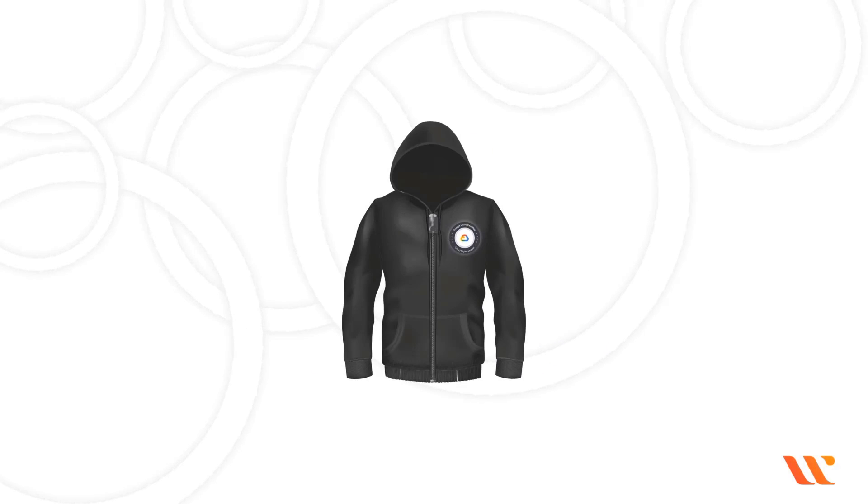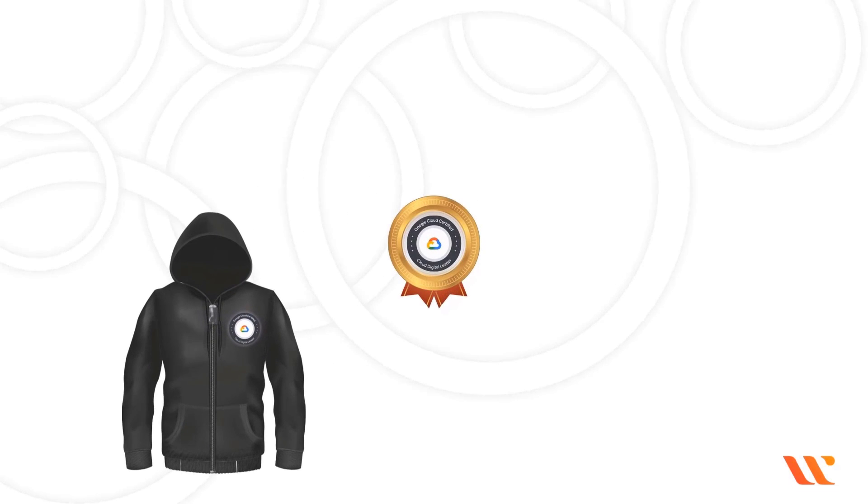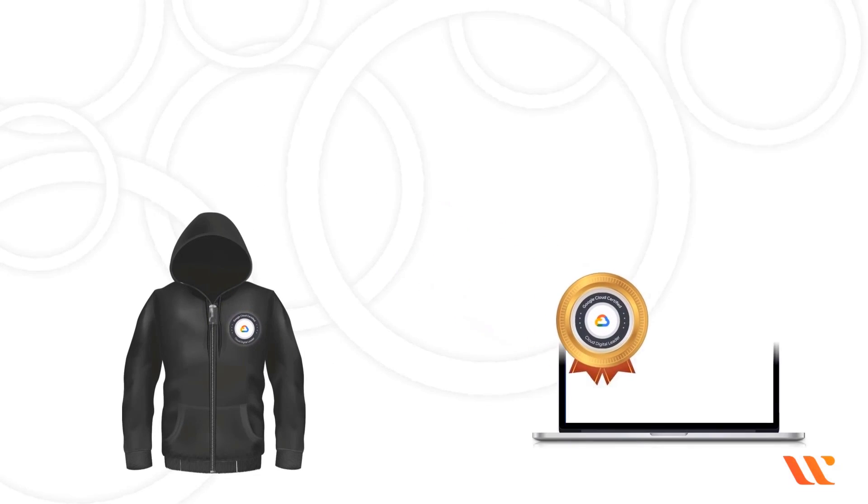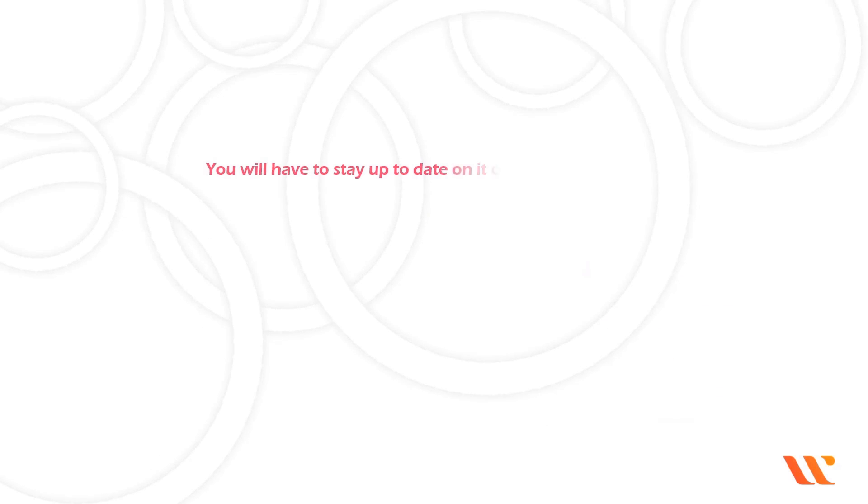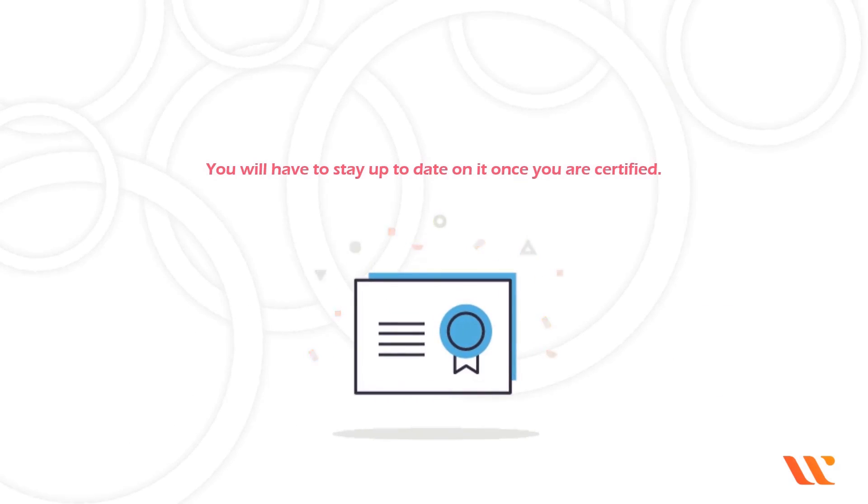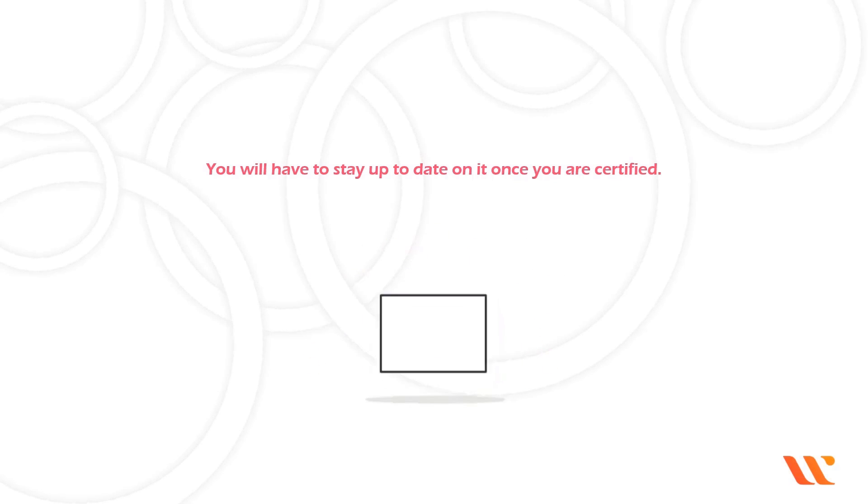As Google Cloud Platform evolves, you will have to stay up to date on it once you are certified.